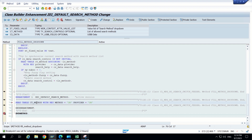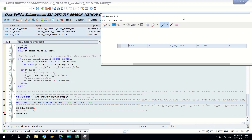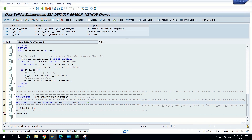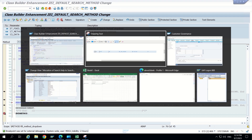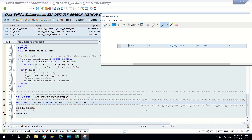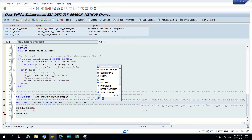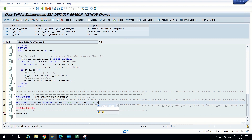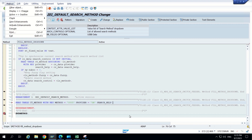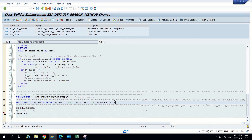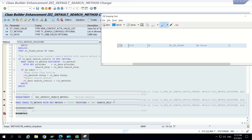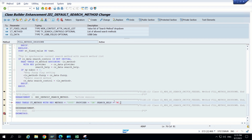So uncomment this one. Here method and provider is there. Method we have to give as 00005. Provider is DB. Now we have to add extra one - that is search help MCBP roles. So the search help is MCBP roles. That text is not required.